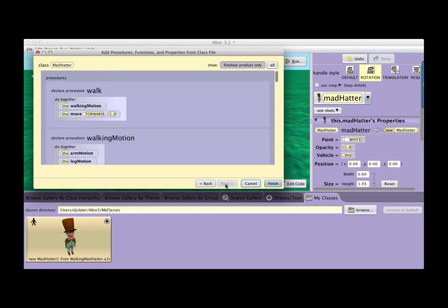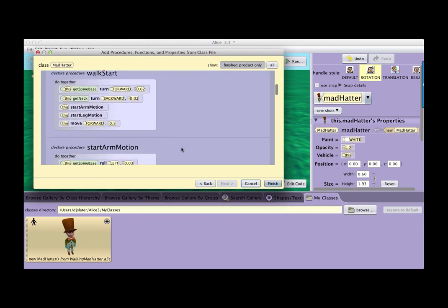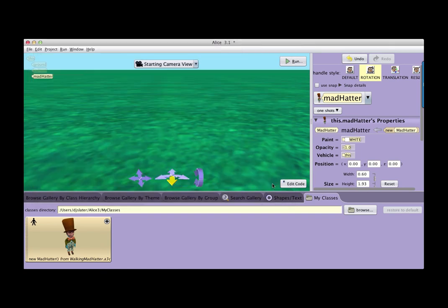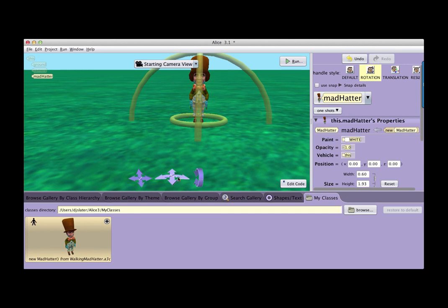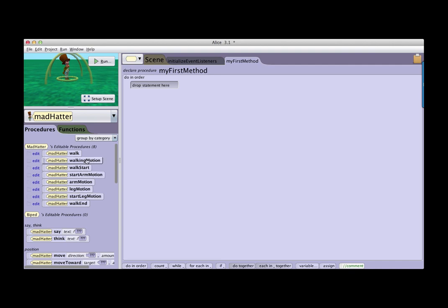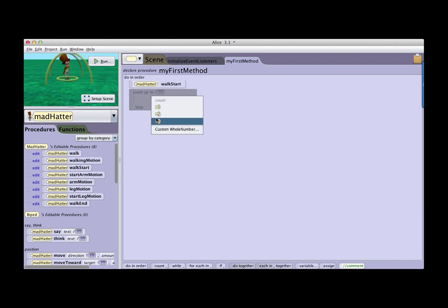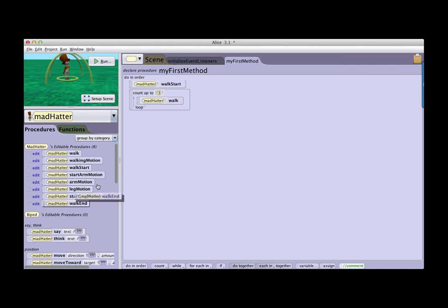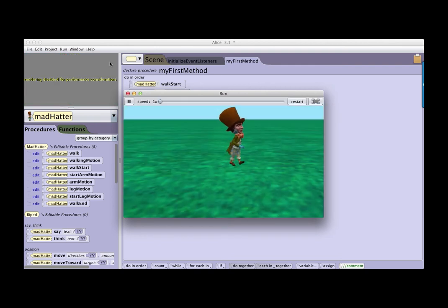I click on Next and it shows me the contents of each of these new behaviors. I click on Finish — there he is. Now when I go back to edit code I see all the functions I had created in the other project are now available to me. I can recreate that program with walk start, count three times, walk, walk end. When I run the project, there he goes toddling off the screen.